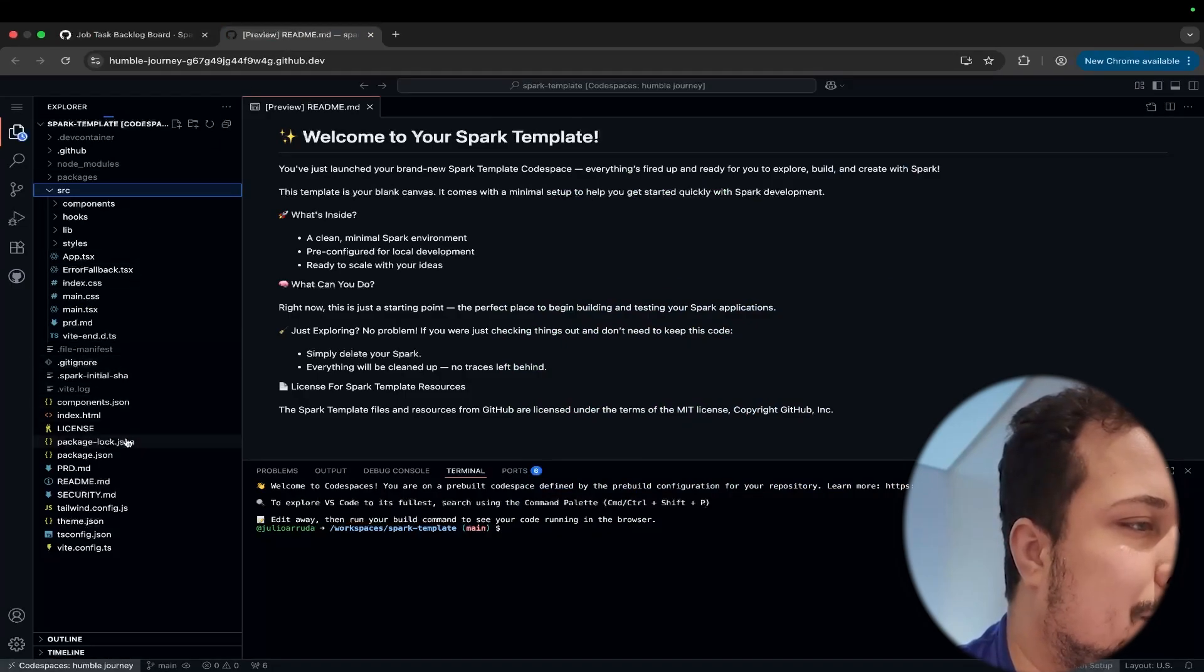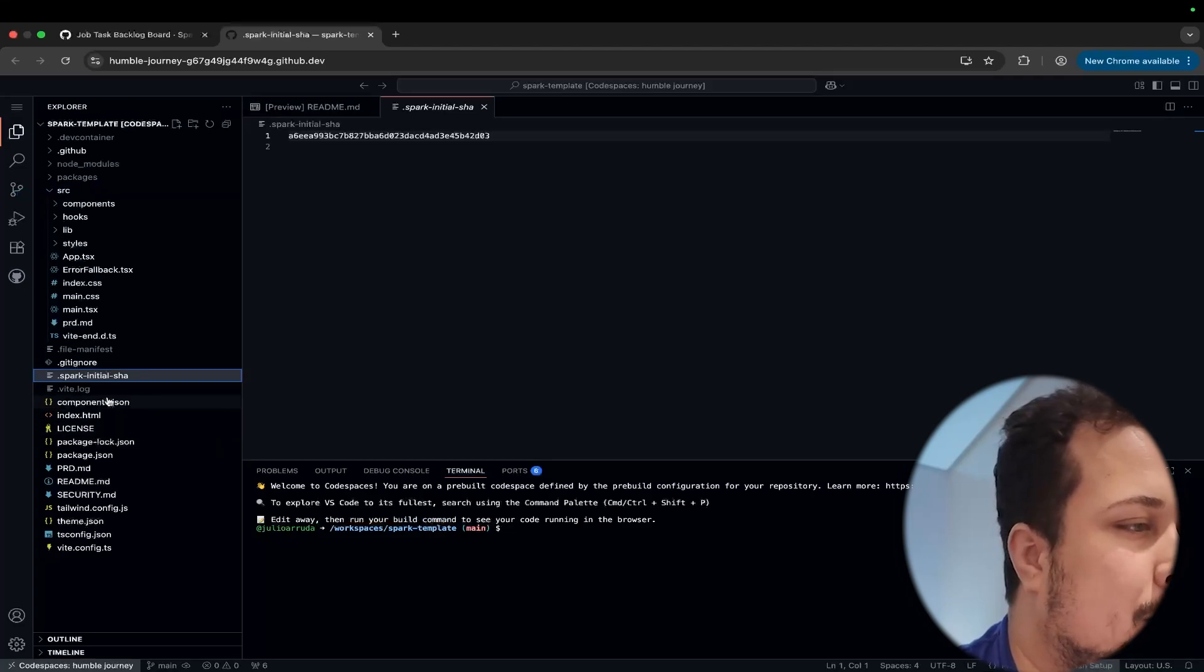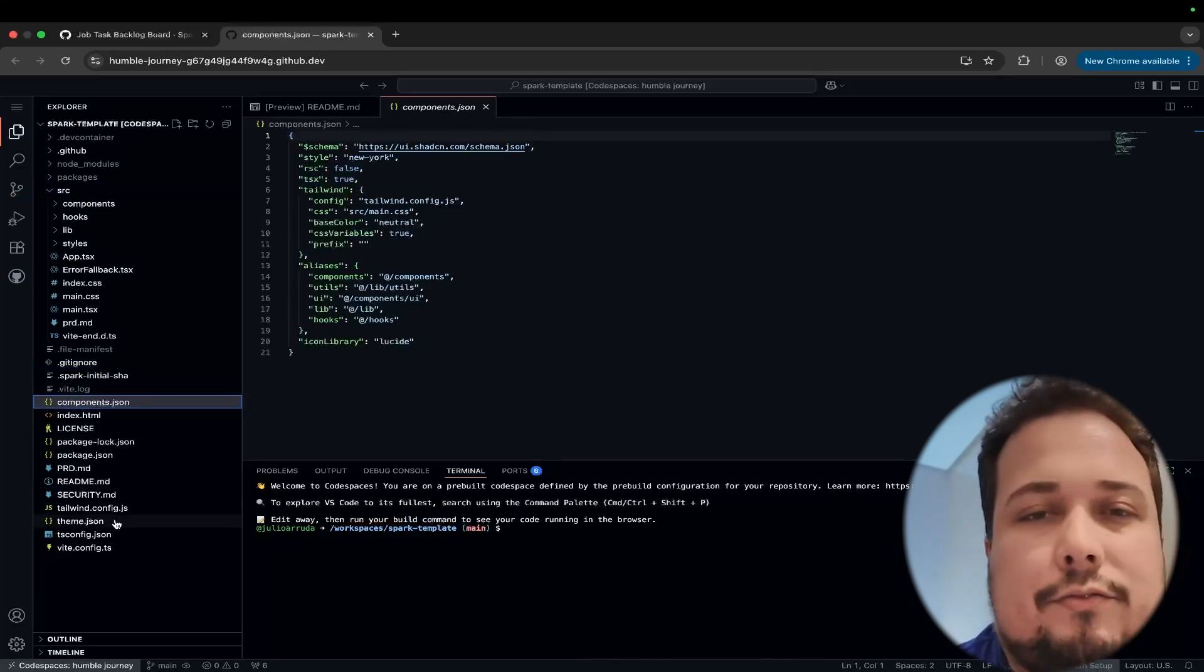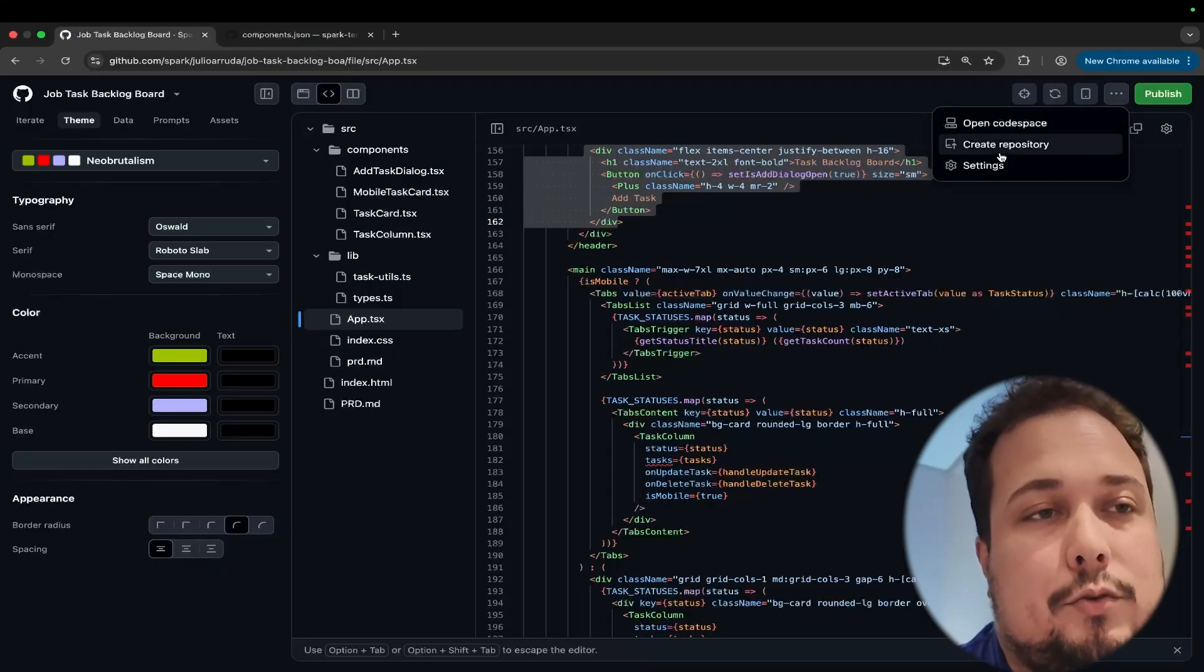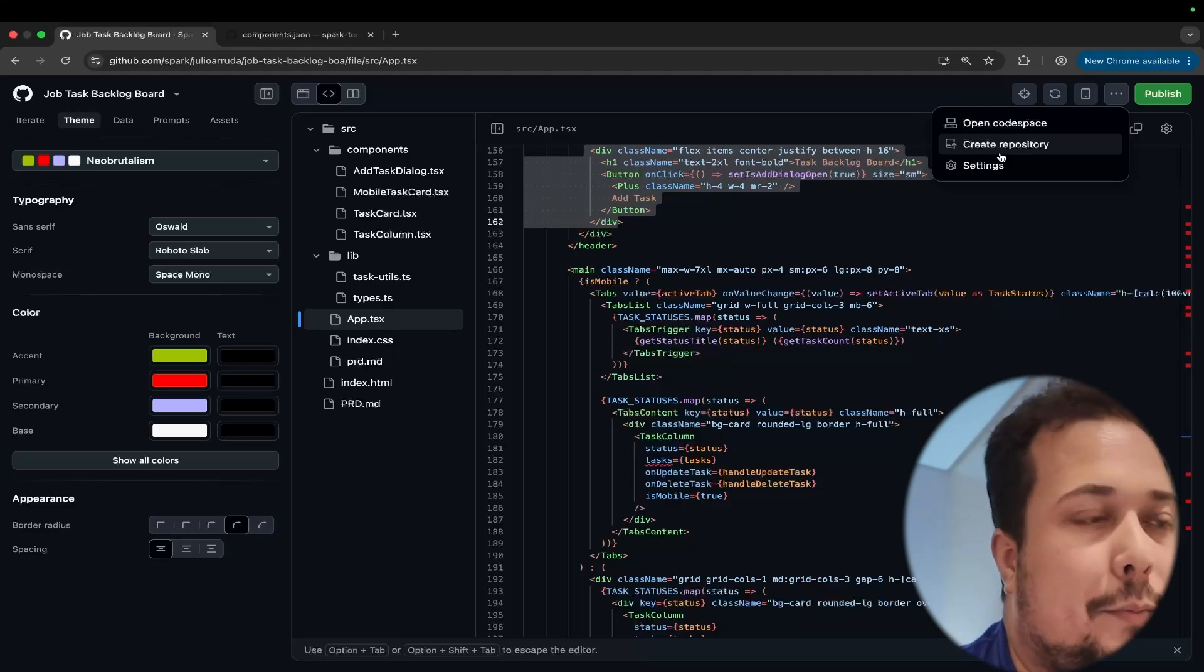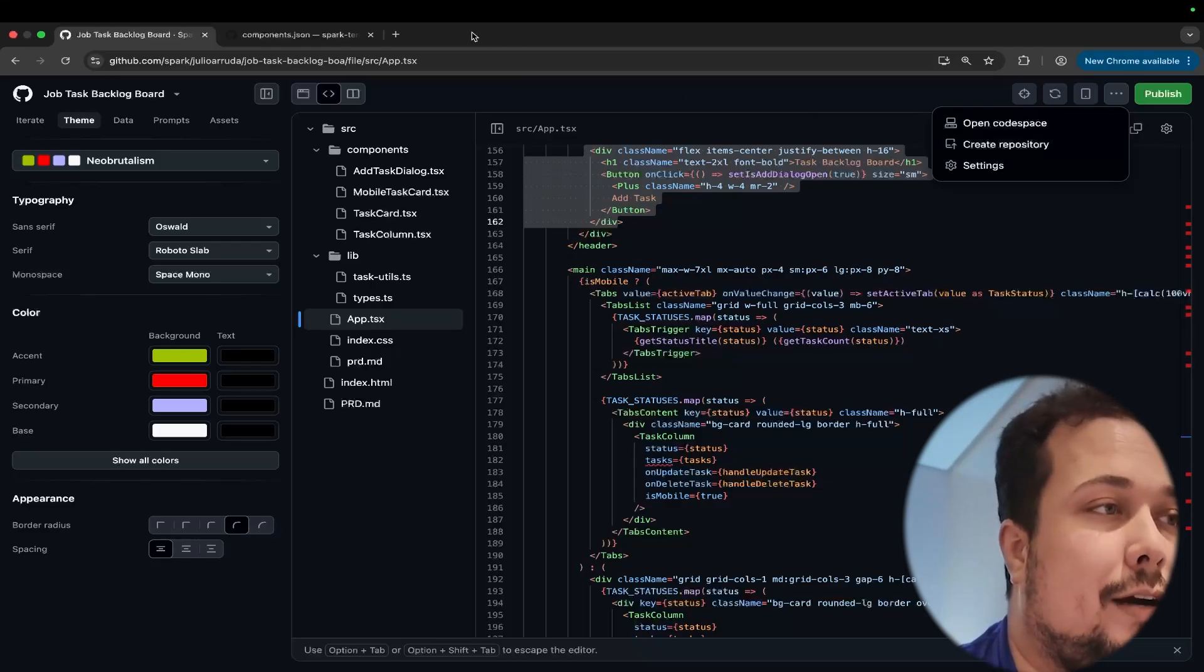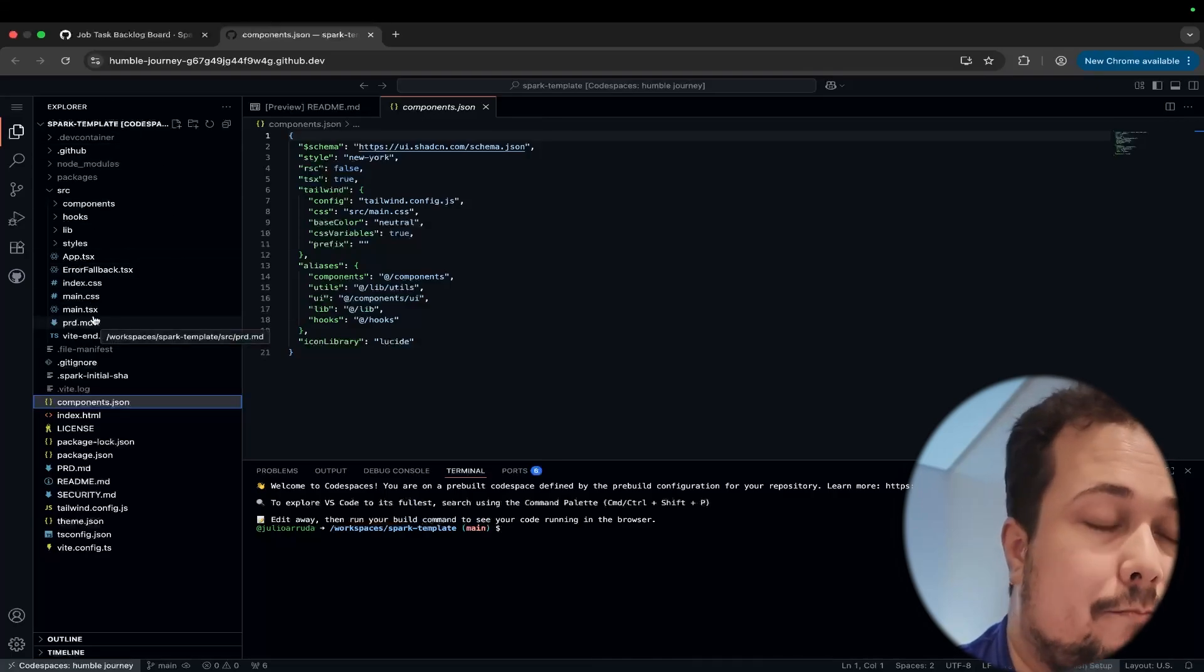And here we have more other files like gitignore, spark initial sha, components json and other important files that you can version. If you directly create here a new repository, automatically will be creating a new repo with the repository name generated automatically for you with all the files like this Code Space implementation. Okay.